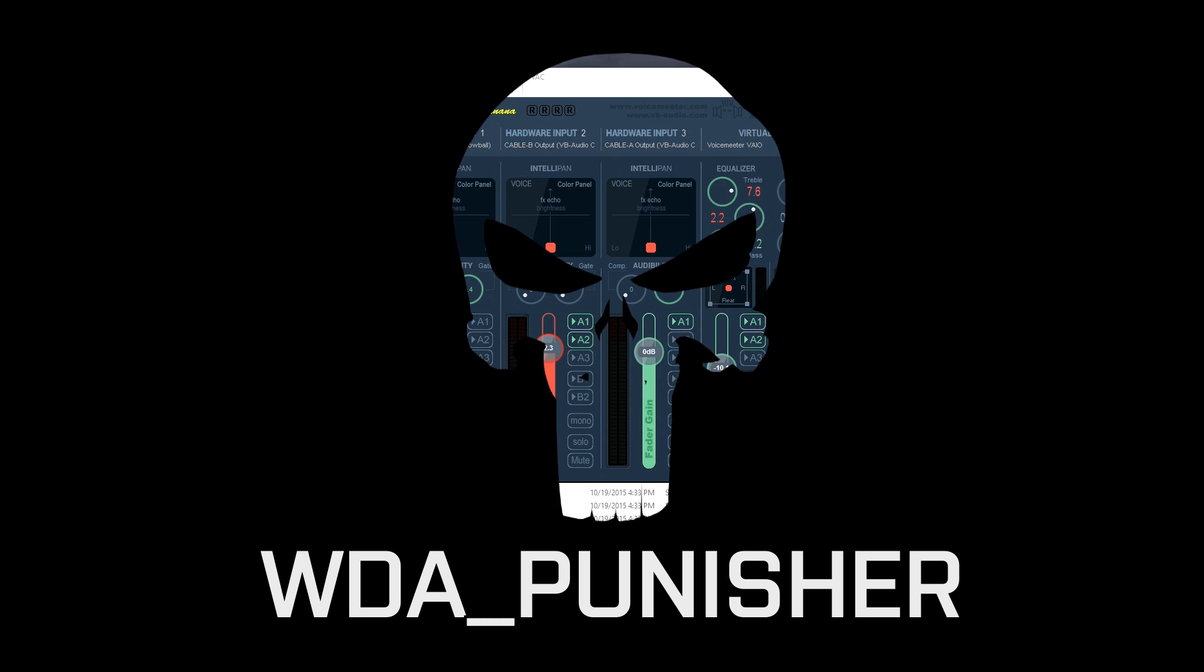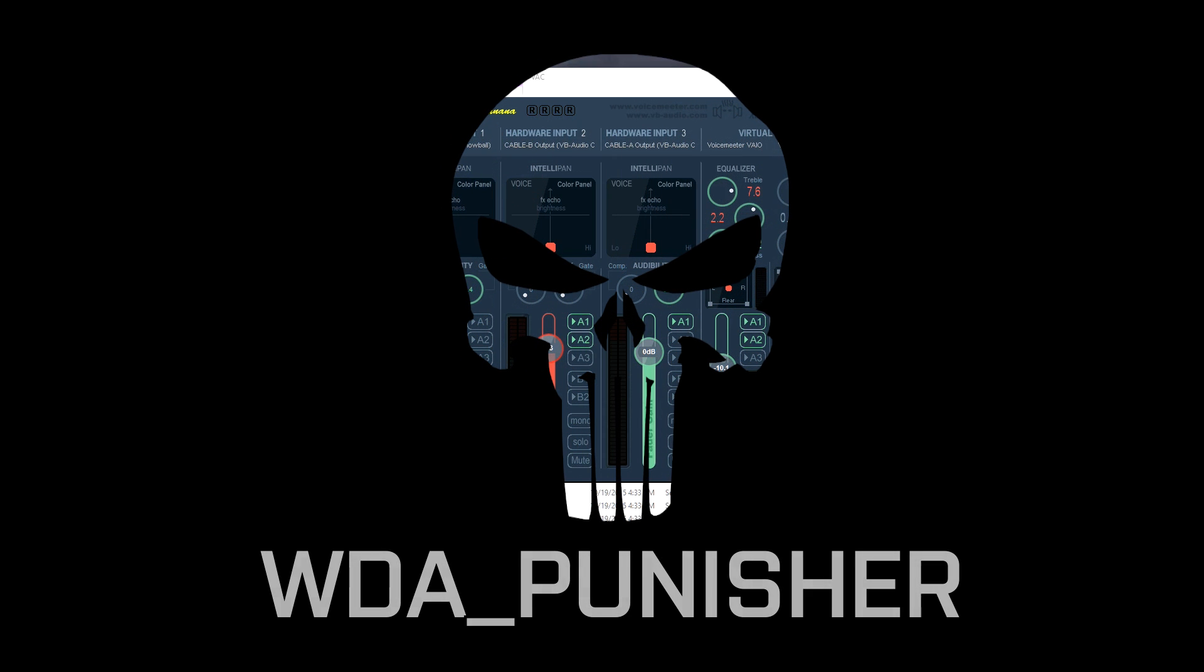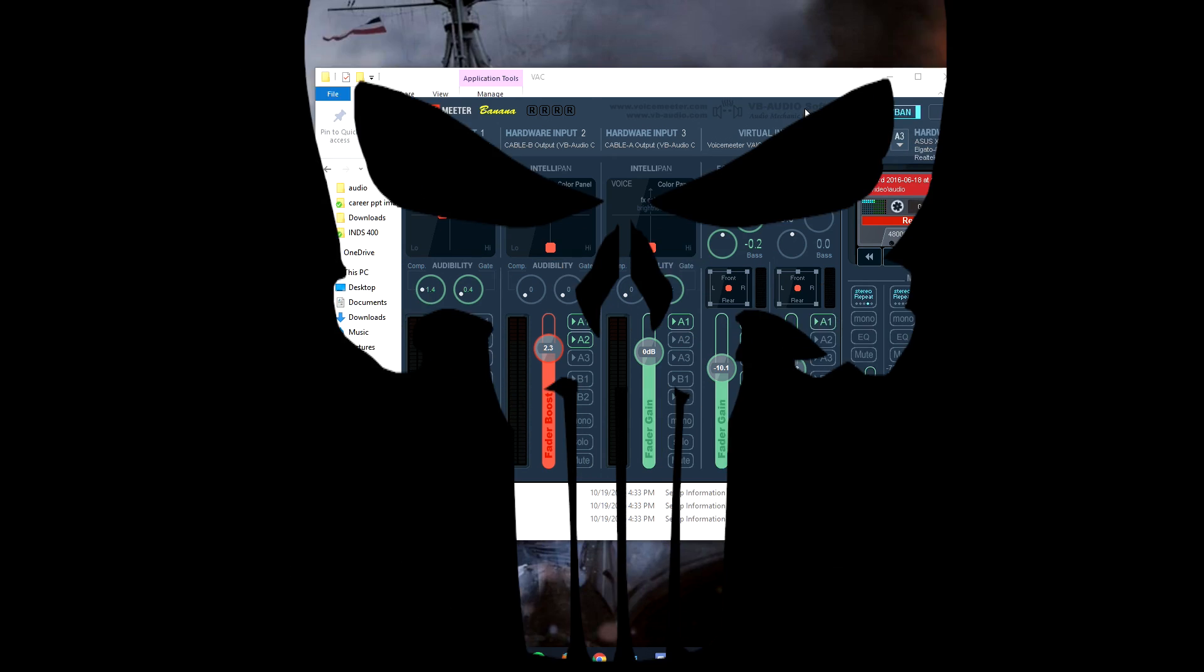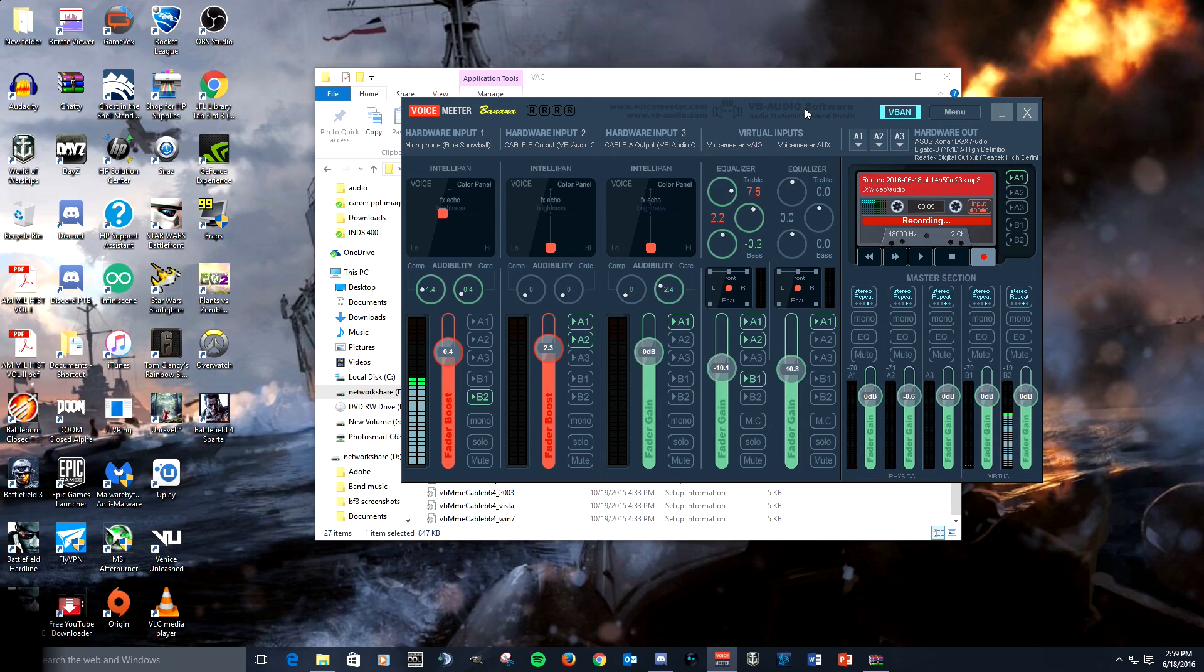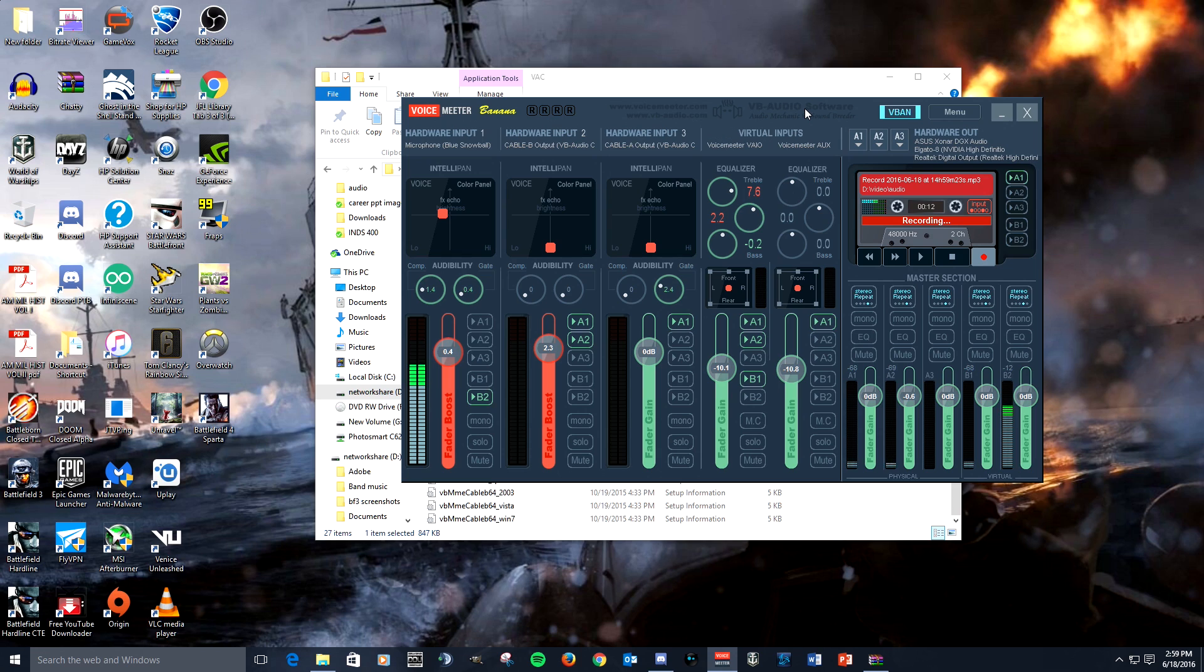Hey guys Punisher here and I wanted to show you something that I think will be really helpful to give you some flexibility in your audio and that is virtual audio cable. So what is virtual audio cable?